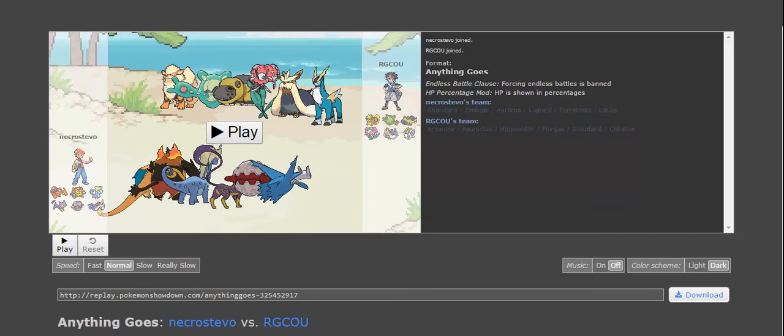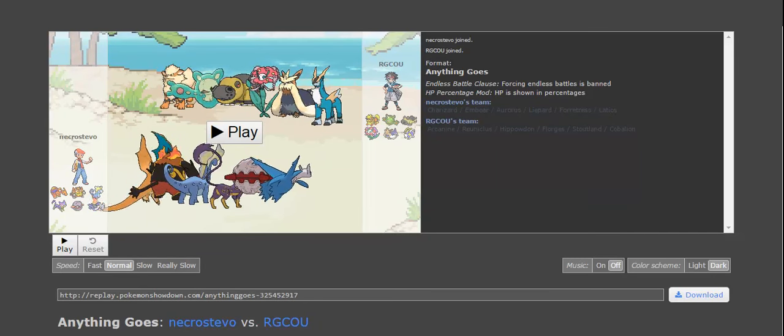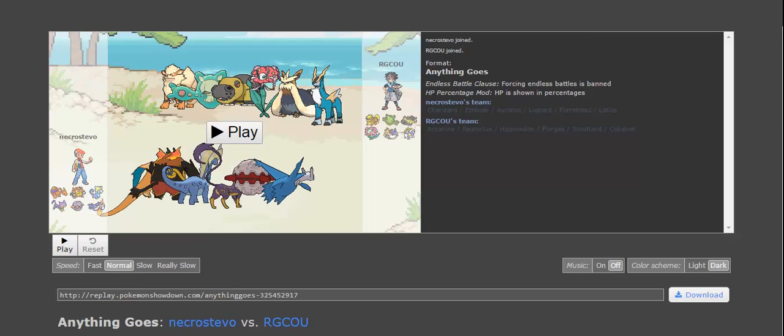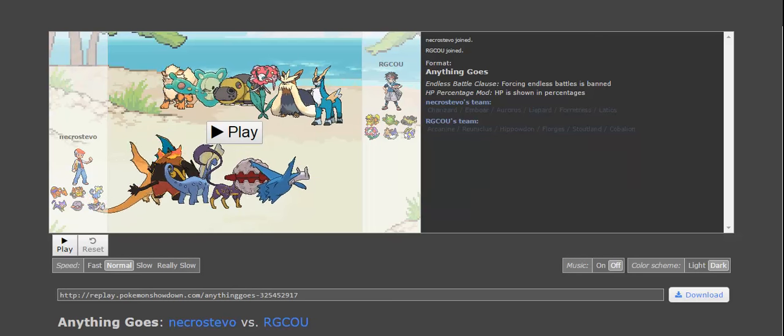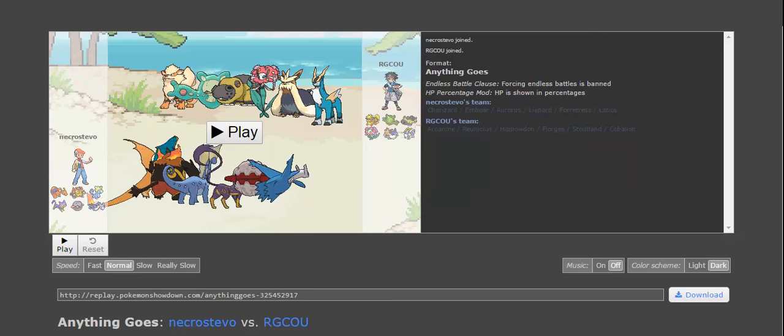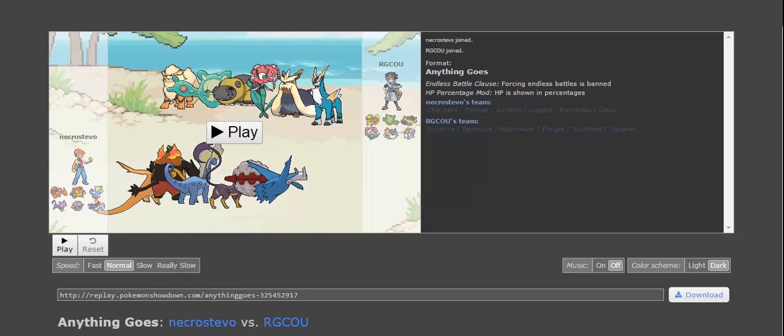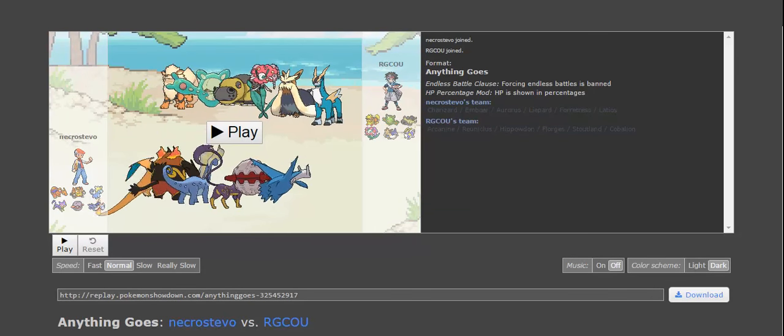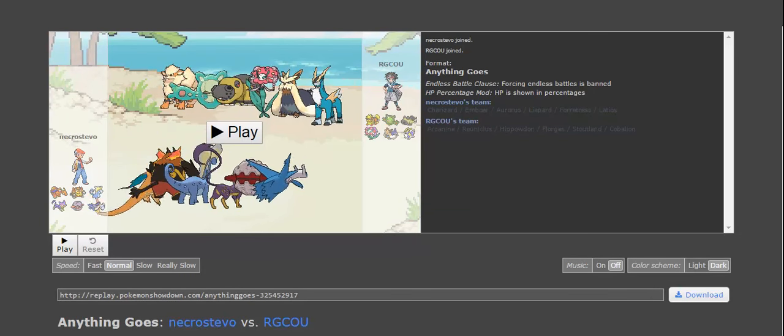I did expect him to bring Scarf Kobalion just because it's a solid check to Aurorus, but between Lippard and Latios, and to a lesser extent Forretress, I wasn't as worried about it.